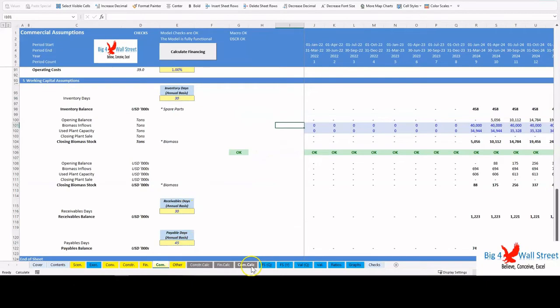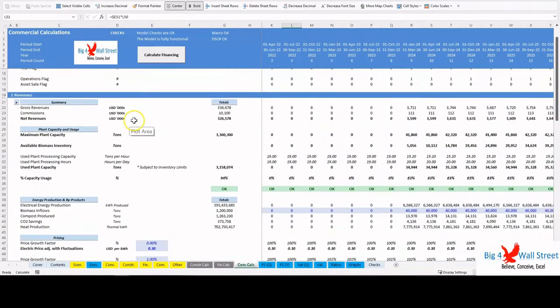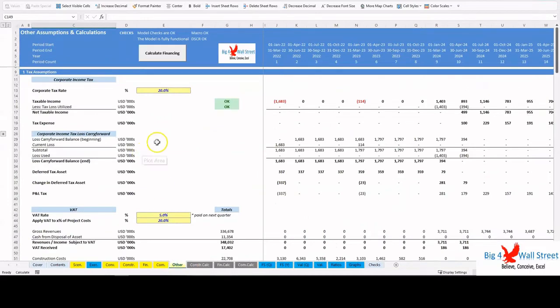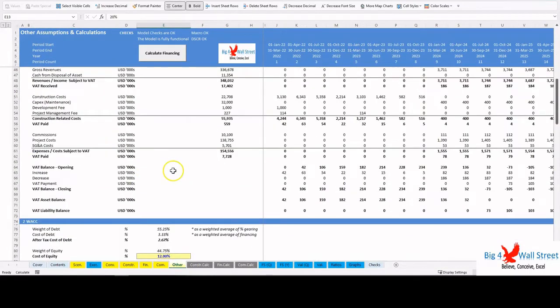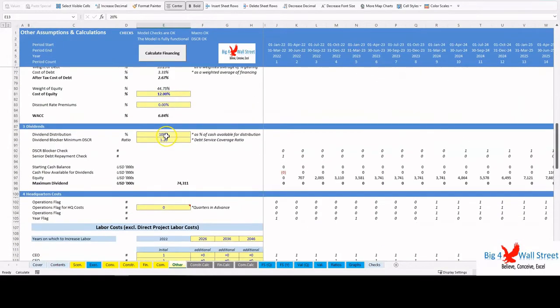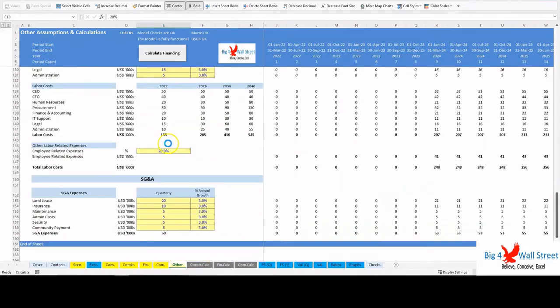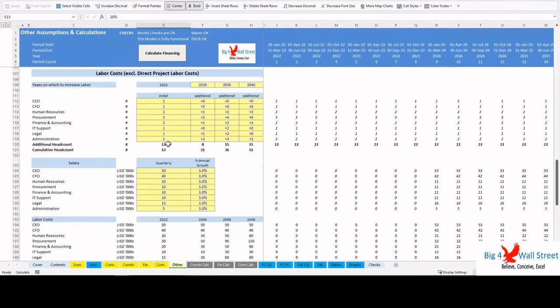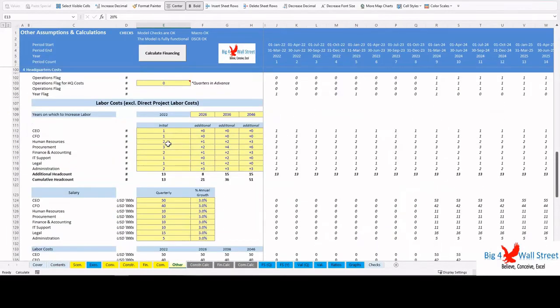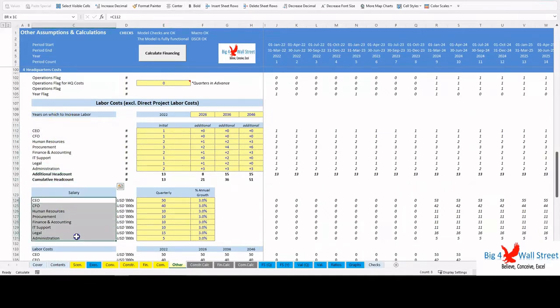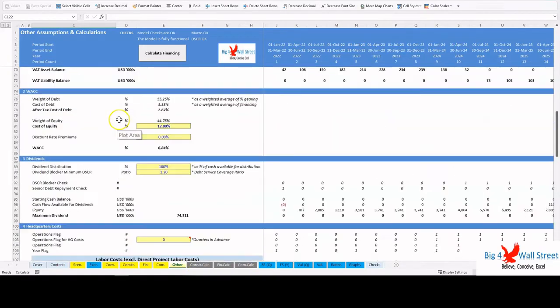All the above assumptions are used for the calculations performed in the Commercial Calculations tab. The Other tab contains tax assumptions, discount rate assumptions, dividends assumptions, and finally headquarters labor and sales and general administrative costs. The labor assumptions include headcount and salary for each position as well as employment related expenses. The calculations are performed in the same tab.